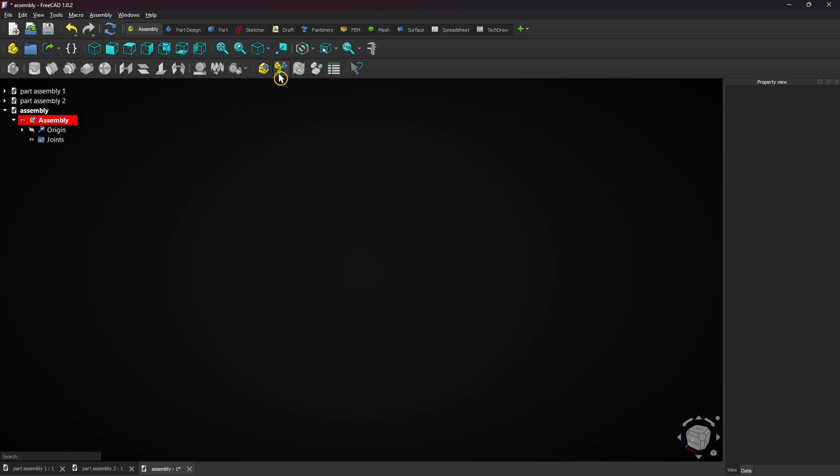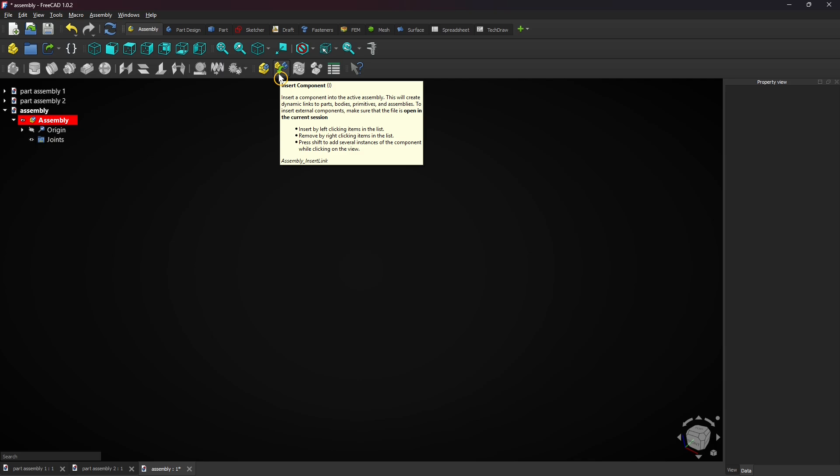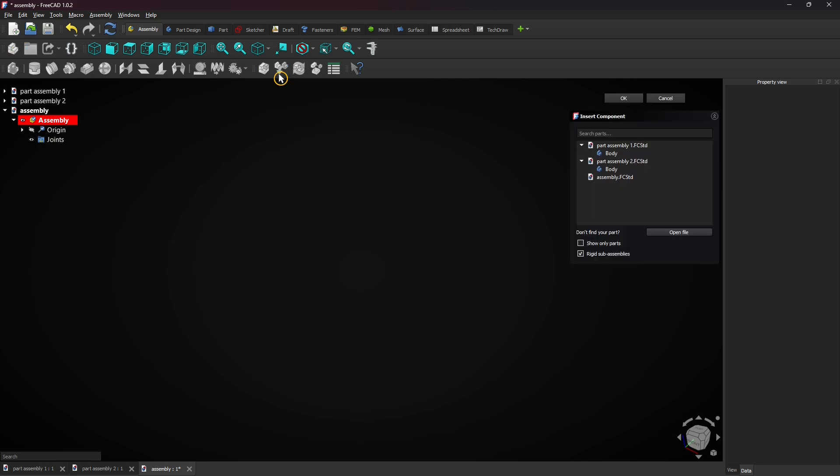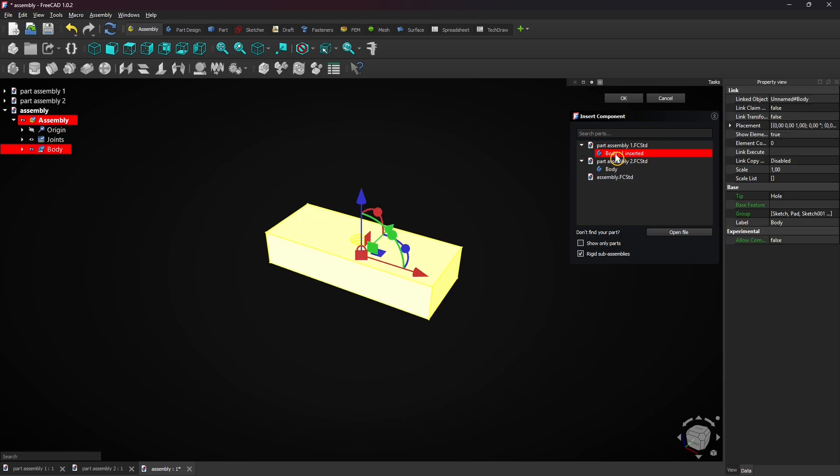Then click on the insert component button. Click on the bodies of the two parts you just created to insert them.